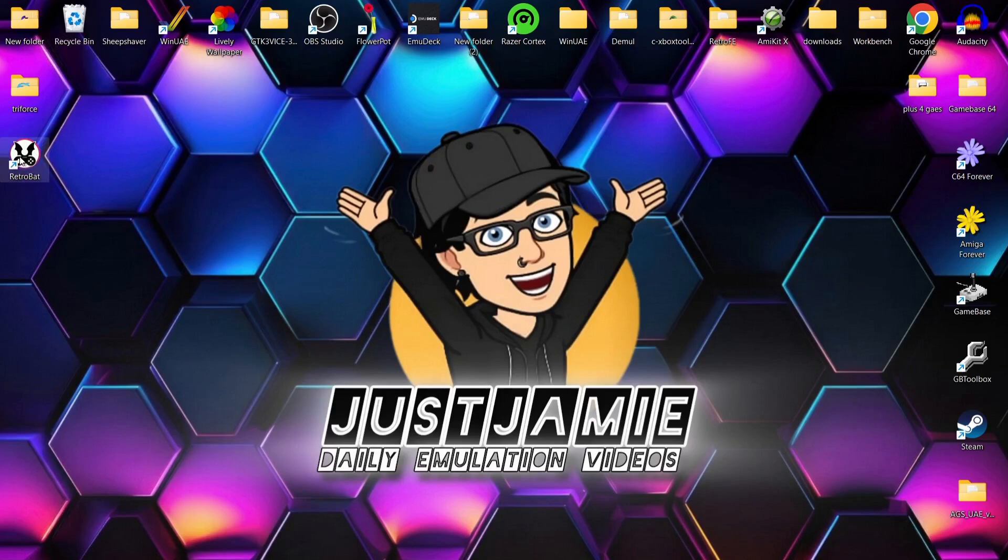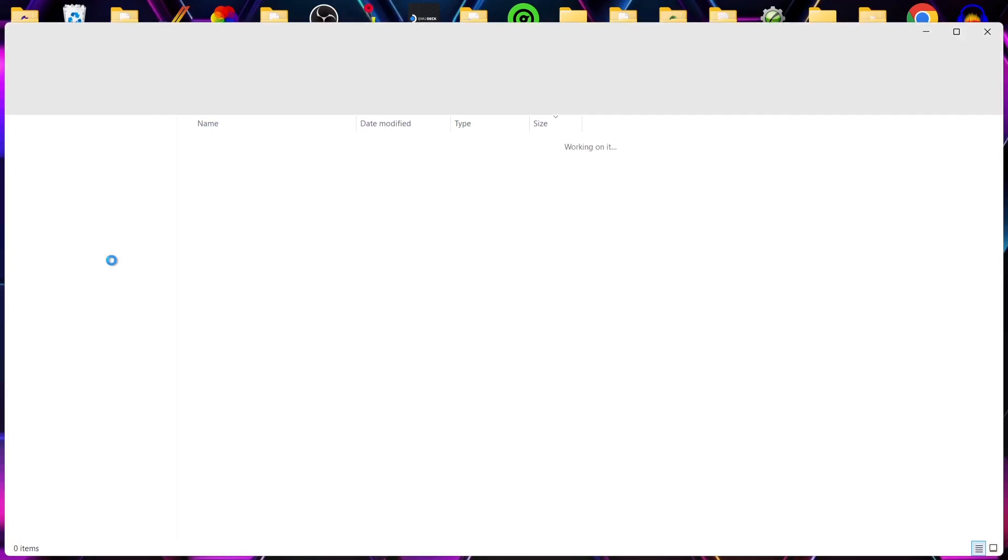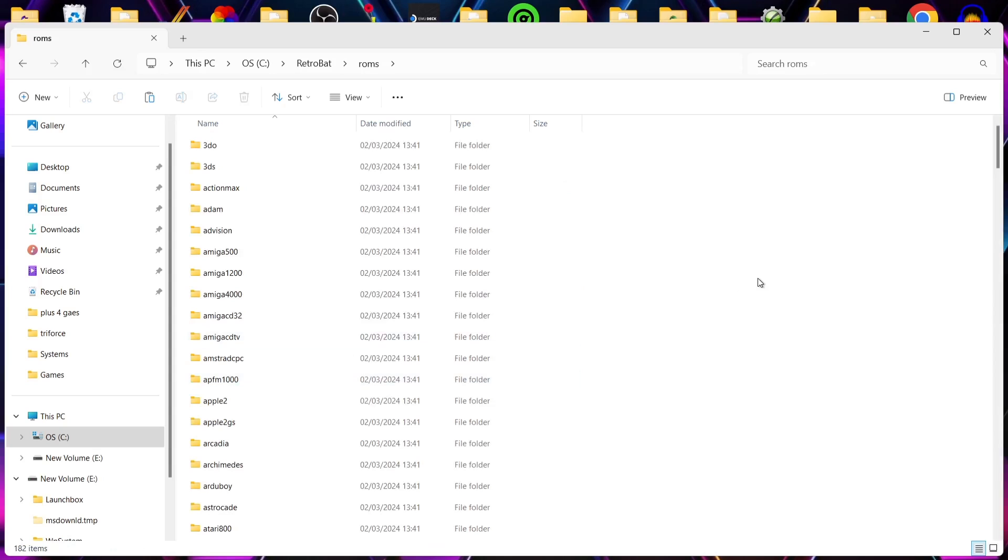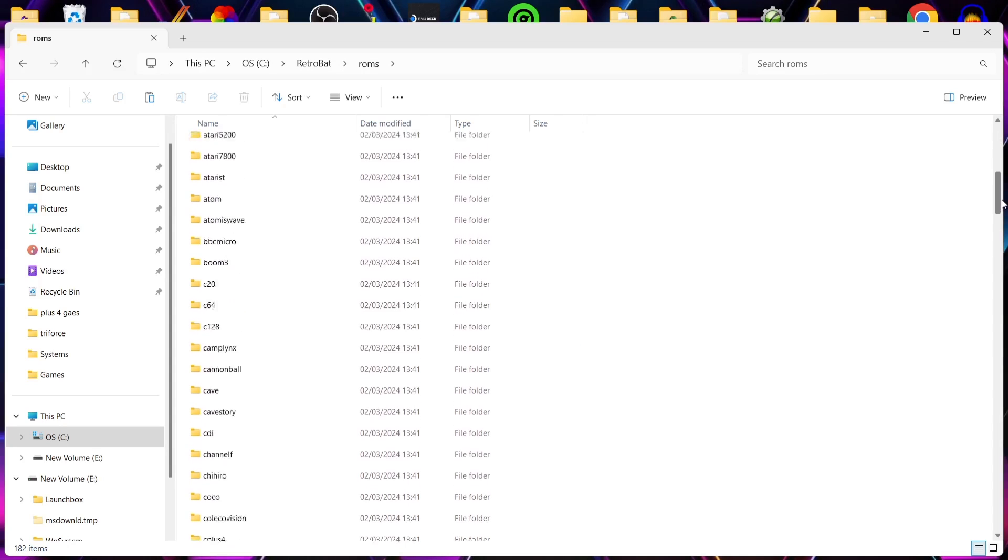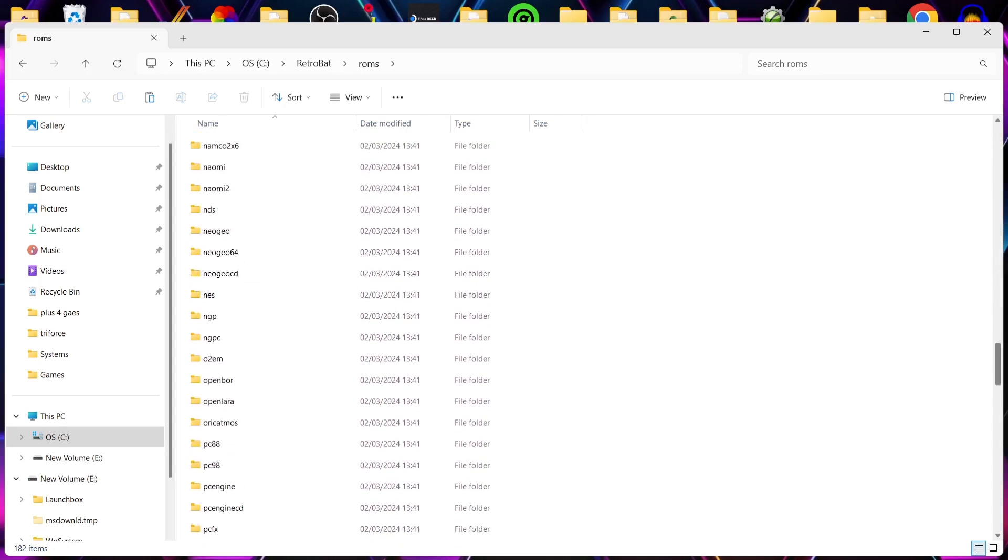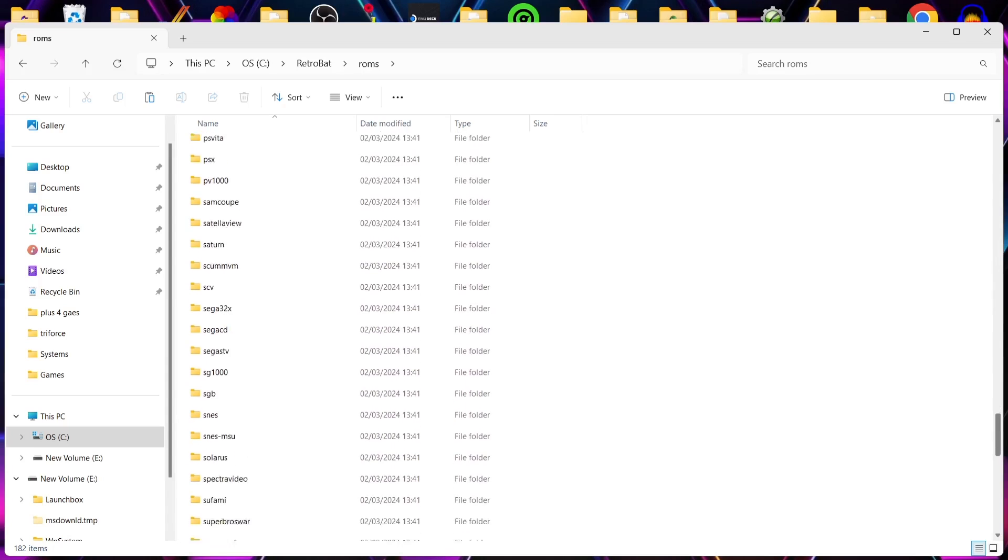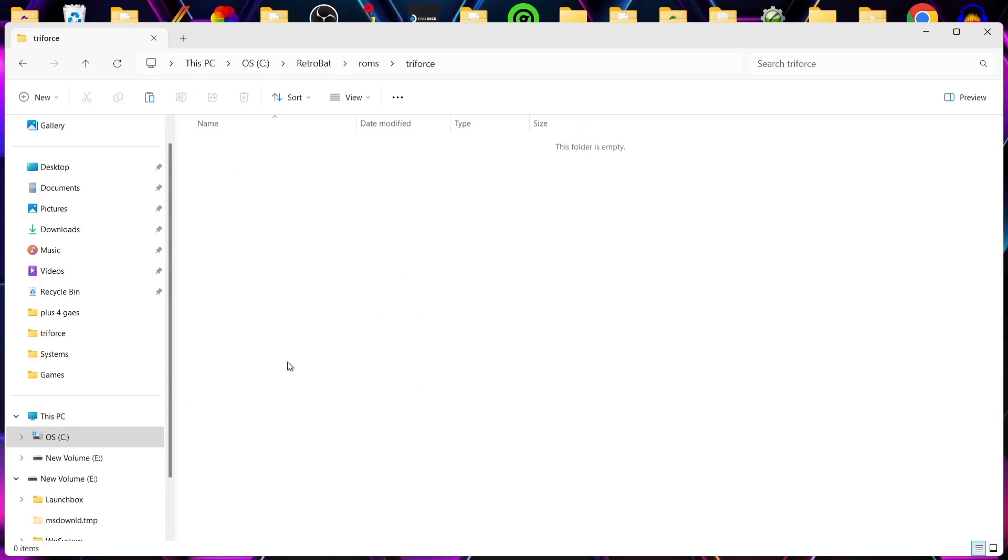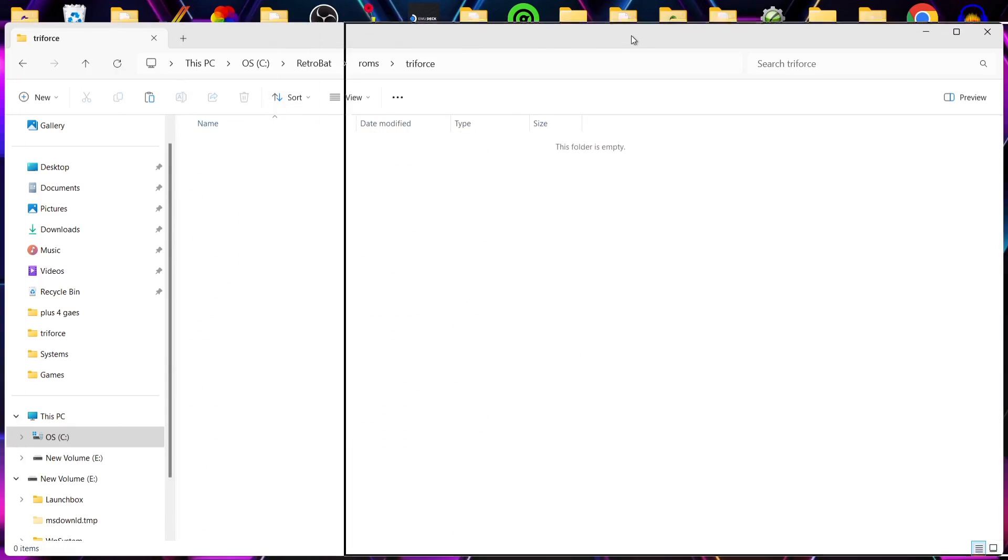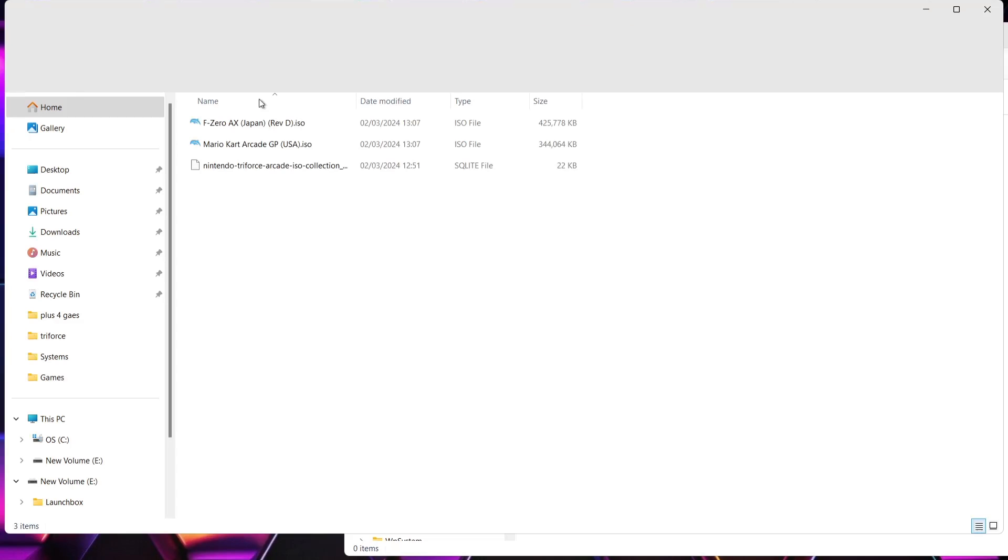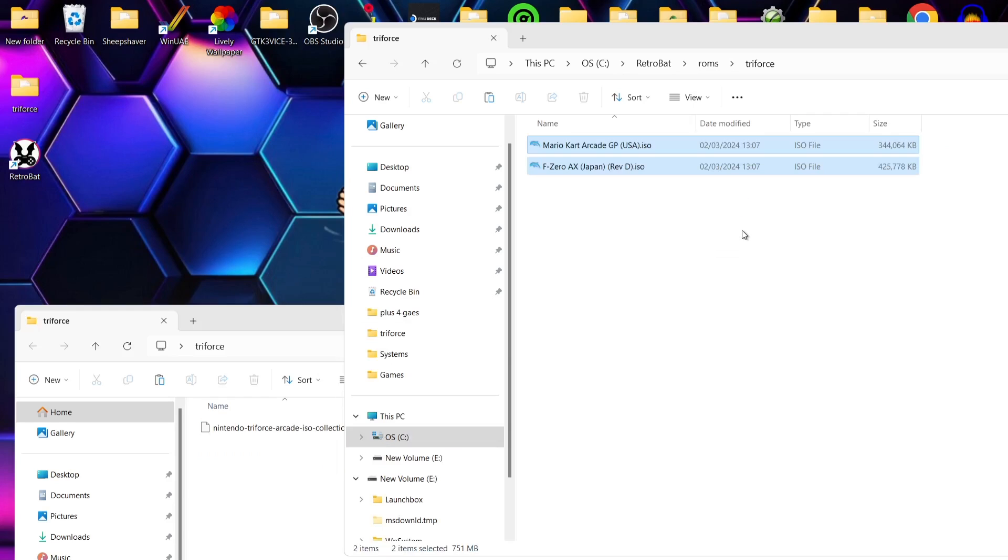Next thing, what we need to do is right-click on that RetroBat shortcut. Left-click on open file location. If we go into the ROMS folder just here, we're going to scroll down and find a folder here called Triforce. And here's Triforce. If I get my games and drag them inside of that folder. F-Zero AX, Mario Kart Arcade GP.